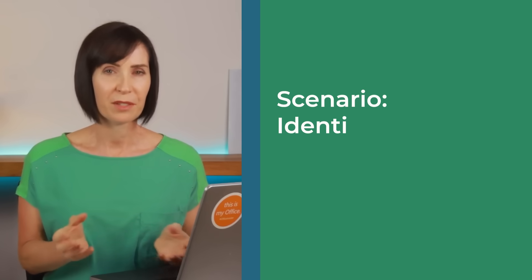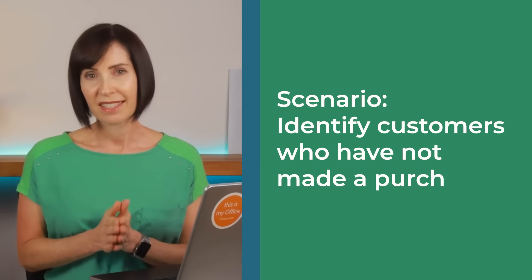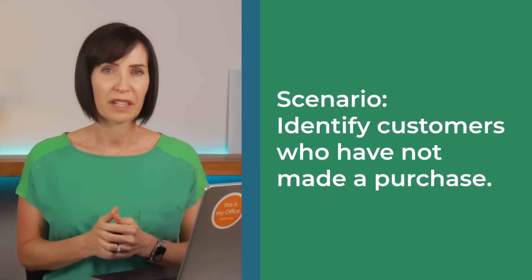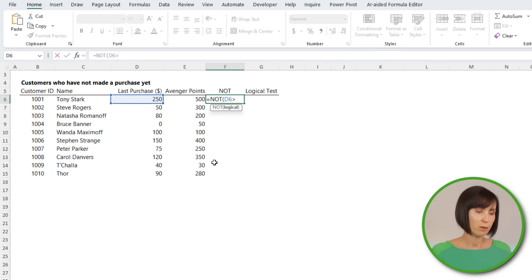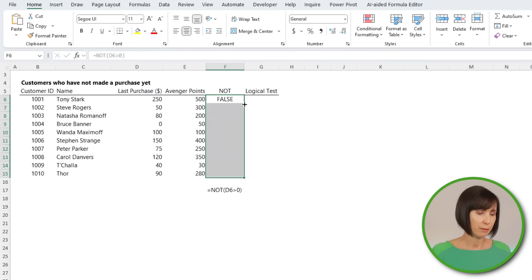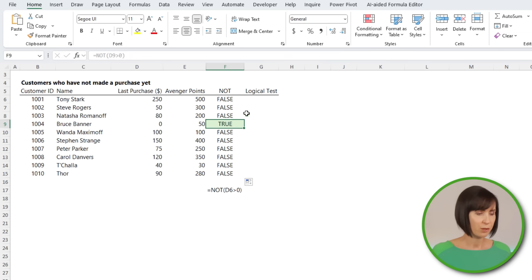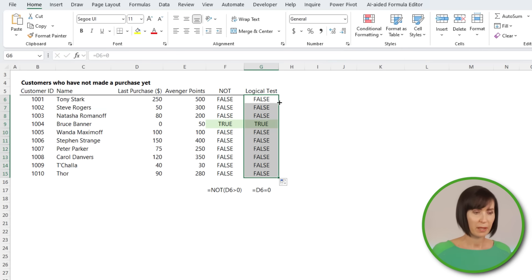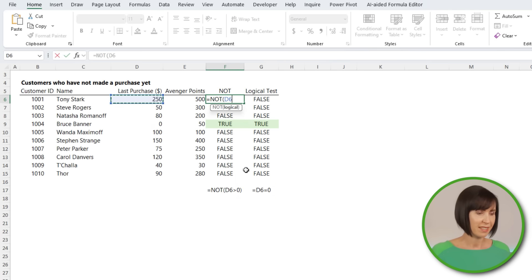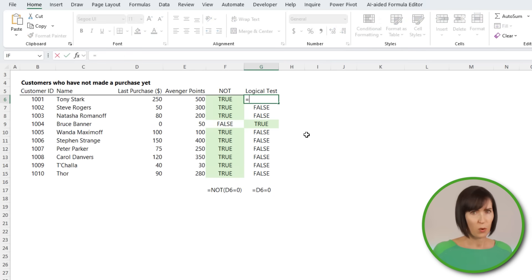Nick Fury wants to encourage superheroes who have not yet made a purchase at the Shield store with a special introductory offer. We can identify customers who haven't made a purchase using the NOT function — equals NOT purchases greater than 0. Of course we can also write this with a simple logical test: equals purchases equals 0. Personally, I find the double negative in a NOT function more difficult to write than the simple logical tests.